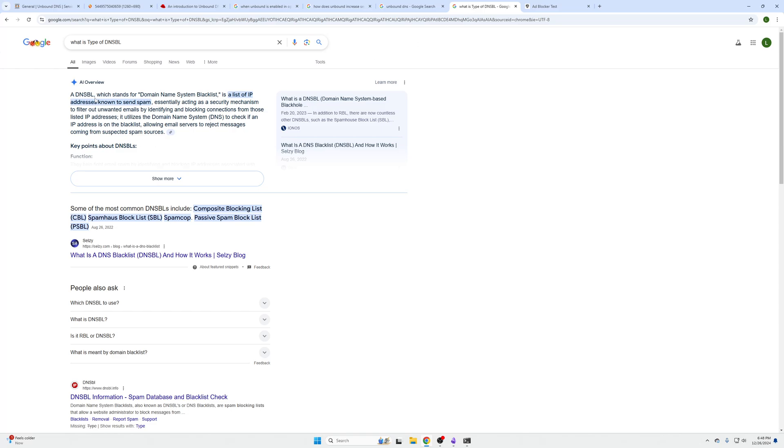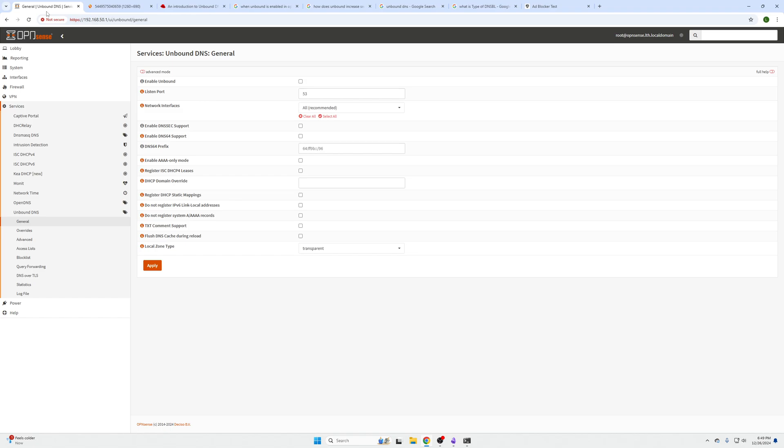Just real quick, we're going to come across a term here in a second called DNSBL - Domain Name System Blacklist. It's essentially just a list of a whole bunch of repositories of URLs and known websites that can spam and track ads on you.